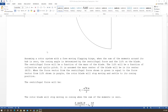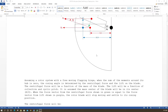Assuming a rotor system with a free-moving flapping hinge — no springs, just a bearing — this is the standard articulated rotor, which is free to move. The position is determined by centrifugal force and lift alone. Some modern helicopters have rigid rotors where the blade bends, requiring a different analysis. Here we focus on the articulated rotor where the hinge is free to move.